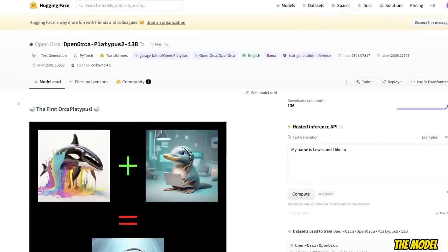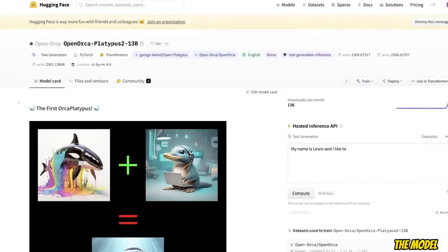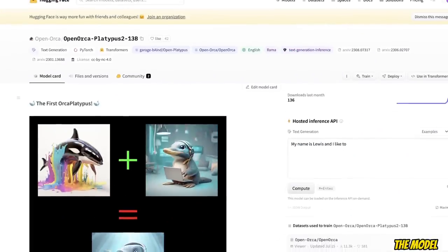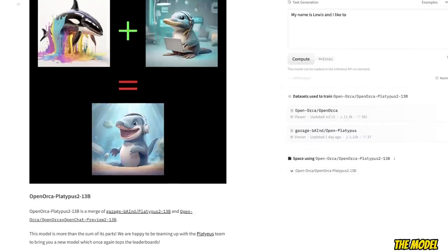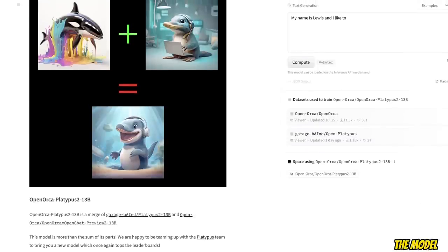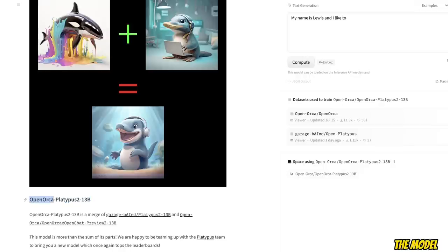Another interesting thing about this model is it's not really a new original model. Rather, it's a merge between two very powerful models. The model that we are looking at is called OpenOrca Platypus 2 13B. And as the name suggests, it's a merge between OpenOrca and the Platypus 2 models.